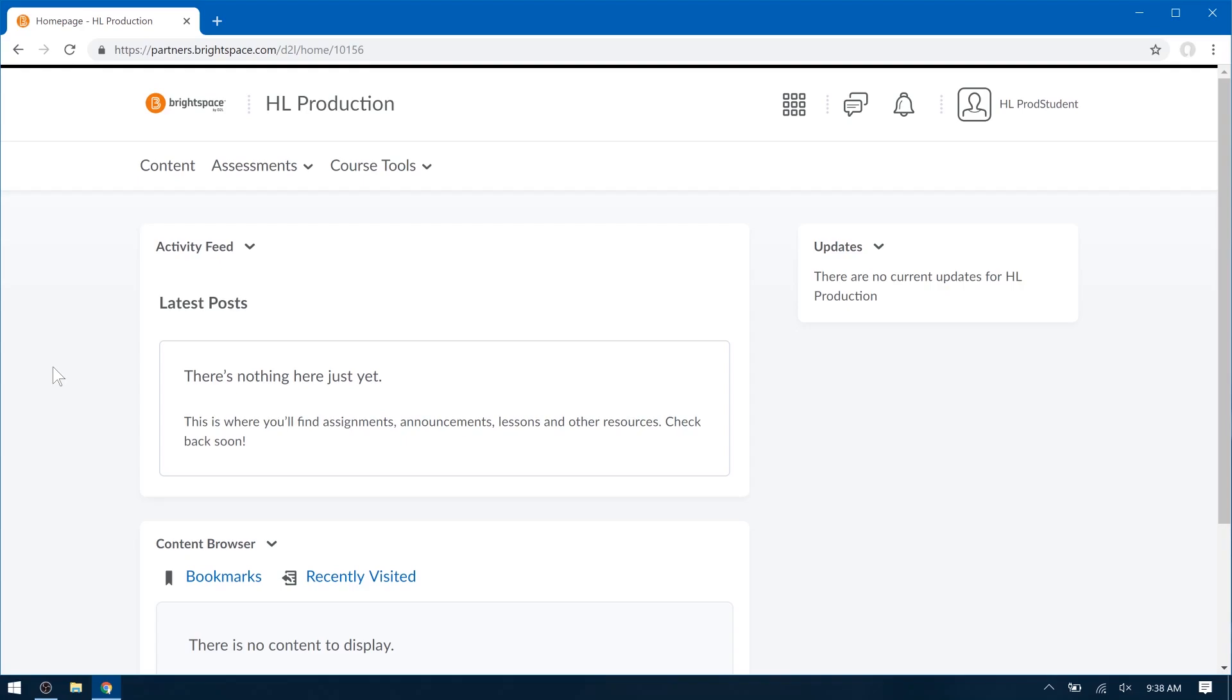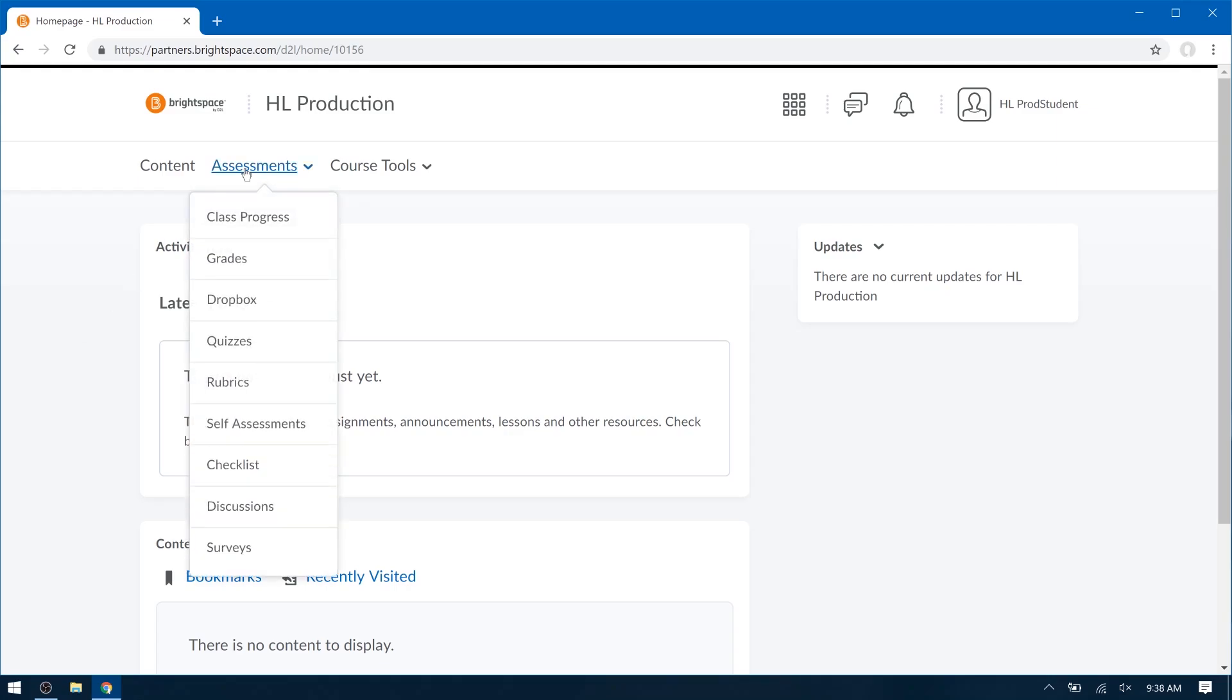Hi there! Installing Honorlock and taking an Honorlock-enabled exam in D2L is simple. Please make sure that you're using Google Chrome, and in your Assessments tab, please click Quizzes.